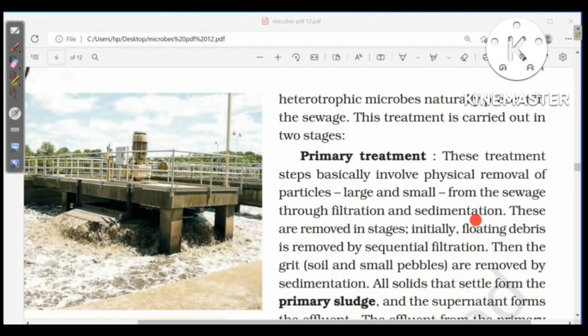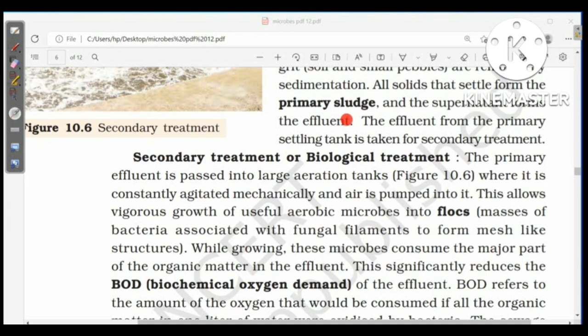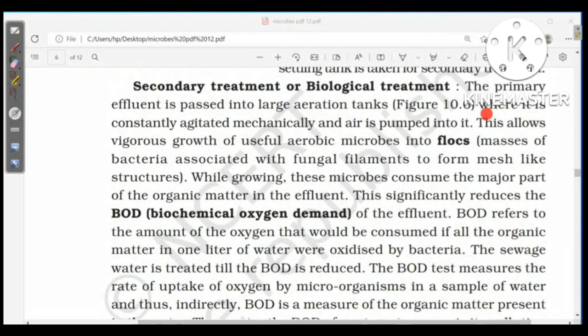Primary treatment involves physical removal of particles from the sewage through filtration and sedimentation. Floating debris is removed by sequential filtration, then grit (soil and small pebbles) is removed by sedimentation. The solids that settle form the primary sludge, and the supernatant forms the effluent, which is then taken for secondary treatment. In secondary treatment, the primary effluent is passed into large aeration tanks where it is constantly agitated mechanically and air is pumped in, allowing vigorous growth of useful aerobic microbes into flocks — masses of bacteria associated with fungal filaments forming mesh-like structures.